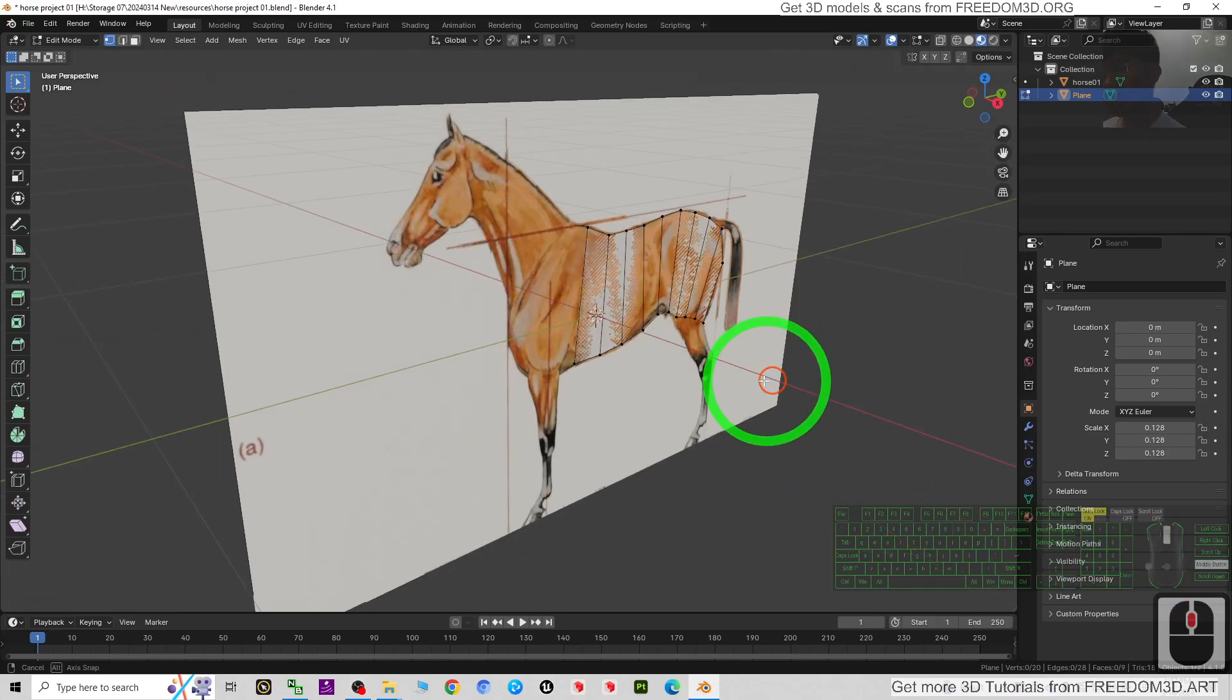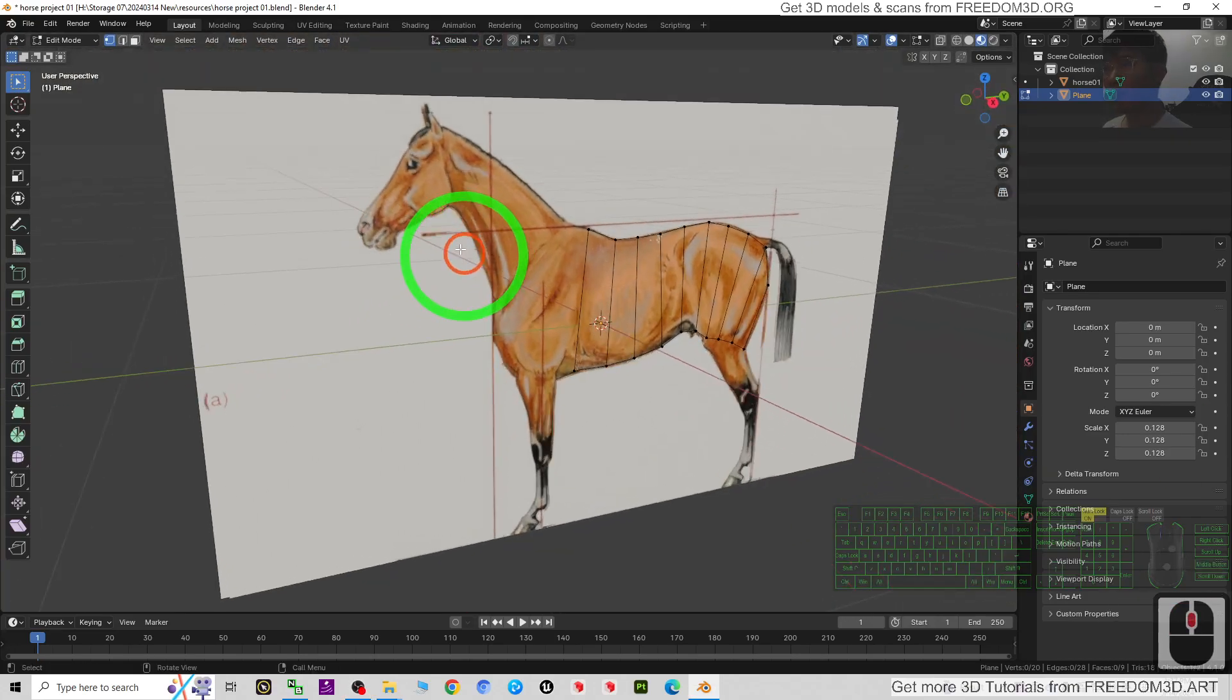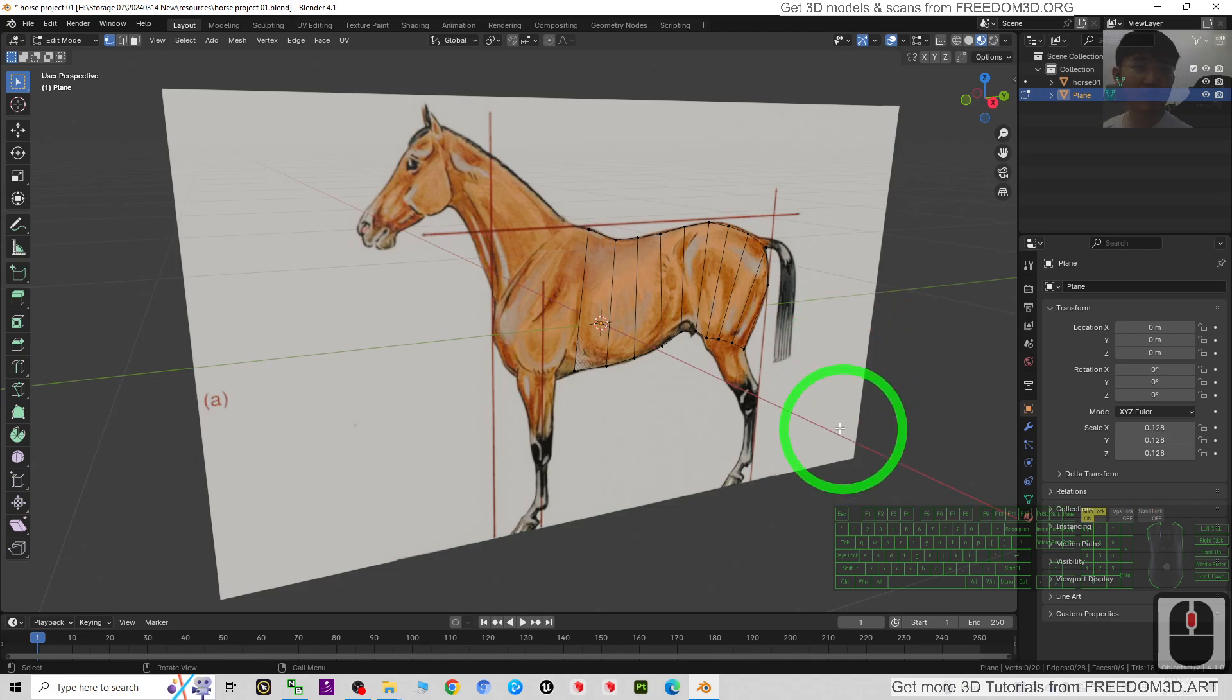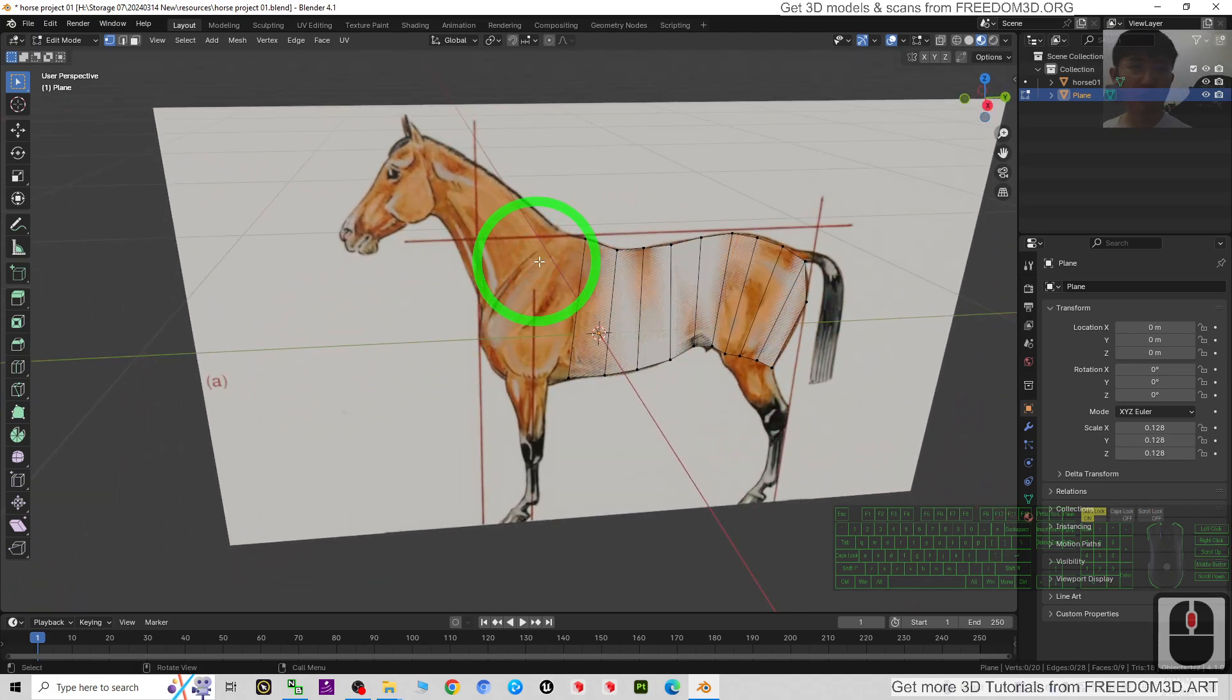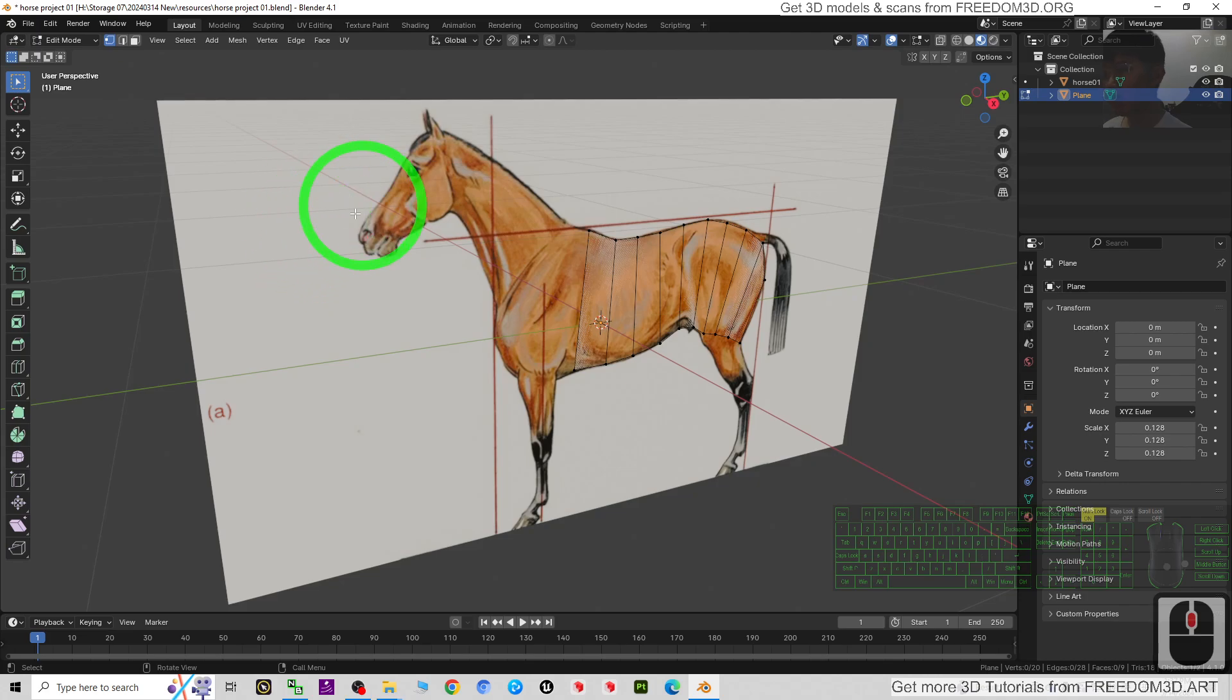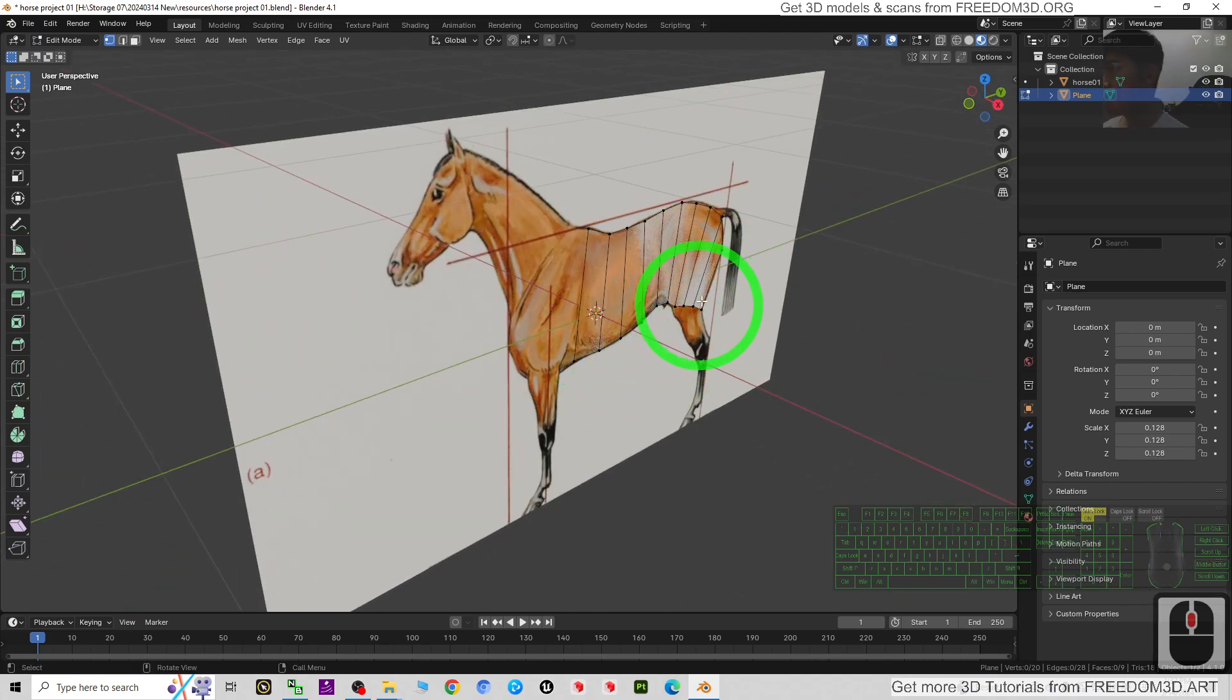Hey guys, my name is Freedom. Today I'm going to show you how to import any image references for any of your 3D modeling projects. You can see I already have a horse picture.